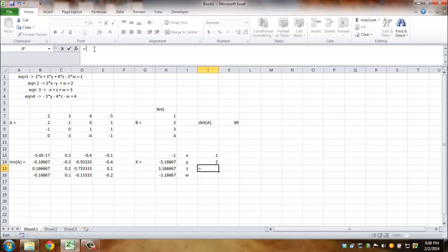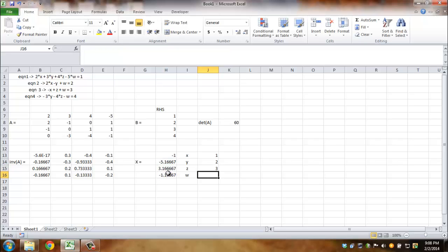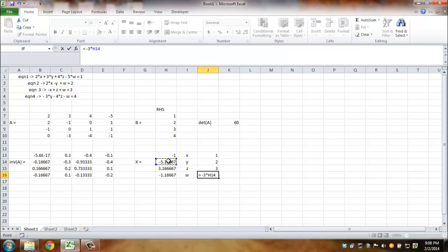Likewise, minus 1 times x, plus z, plus w. And finally, minus 3 times y, minus 4 times z, minus w.